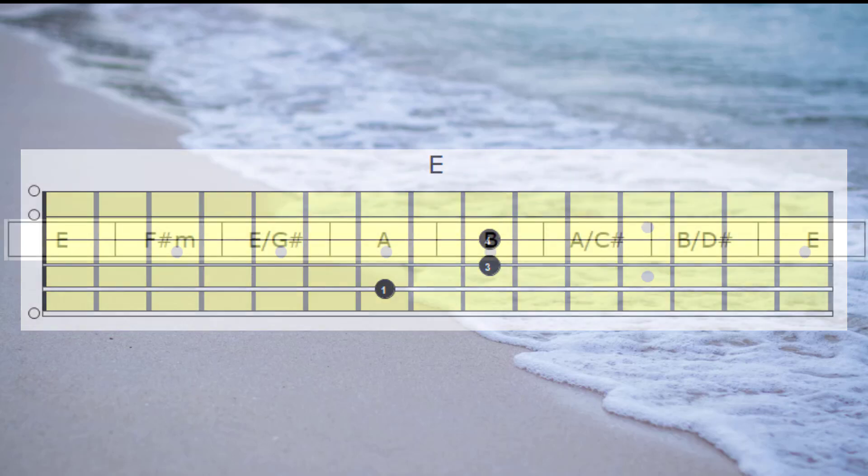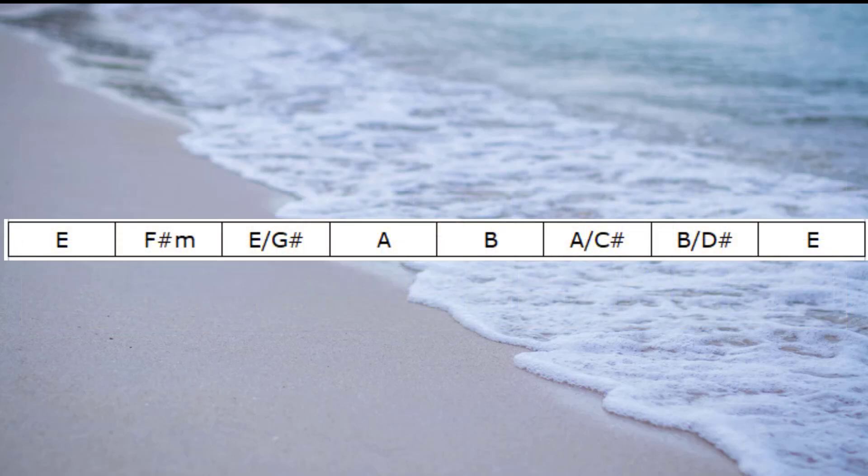Notice that all the new variations feature chords that already exist naturally in the key of E. Only in this instance we are playing the chords with a 3rd in the bass. The E with a G sharp bass is simply an E major chord with the 3rd note in the E chord, the G sharp, in the bass. The A with a C sharp bass is an A chord with the 3rd note of the A chord, the C sharp, in the bass.